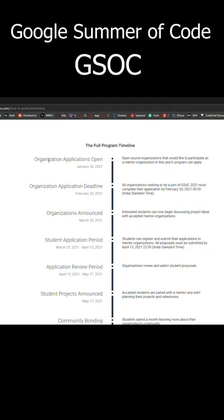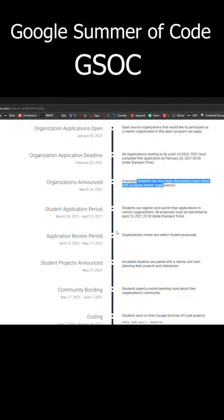As we can see, the application student period shows here: March 29th, April 13th, and the rest of the links will be shown here.